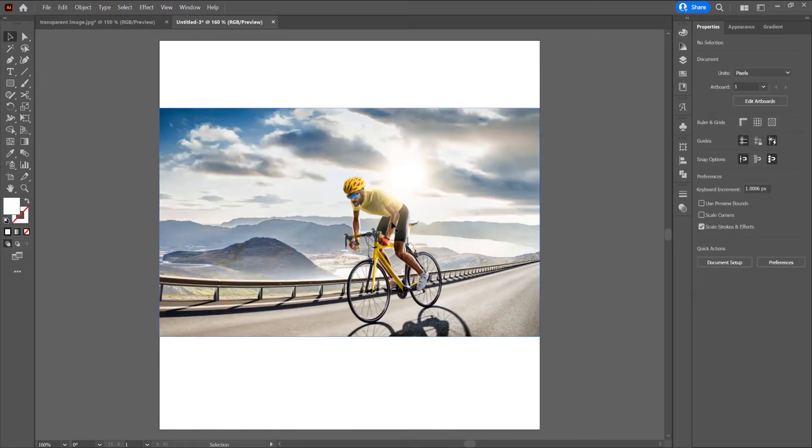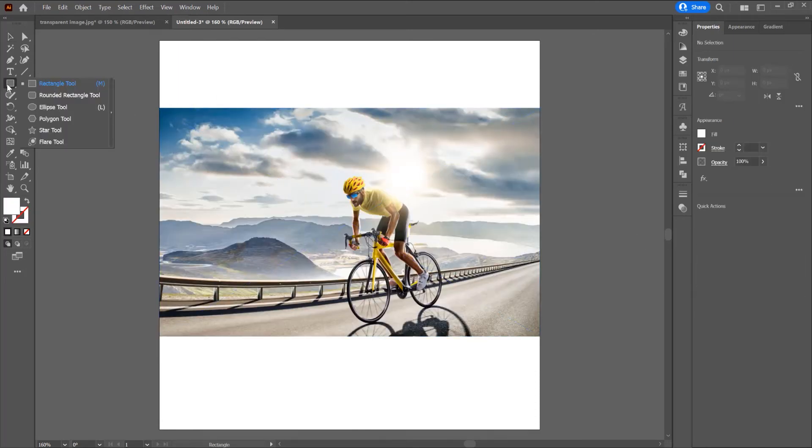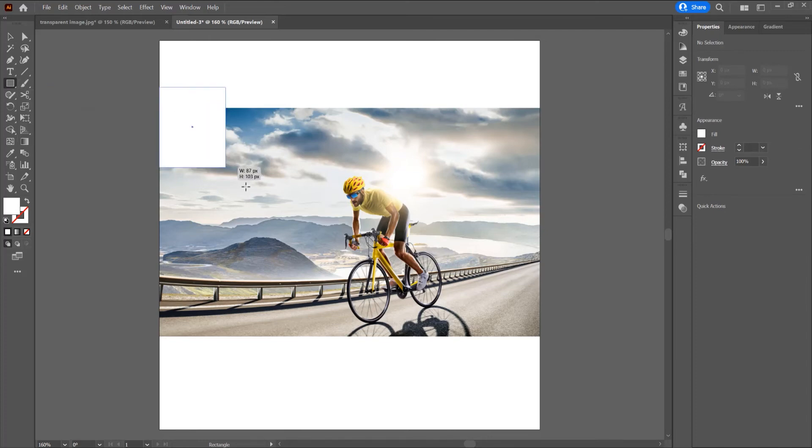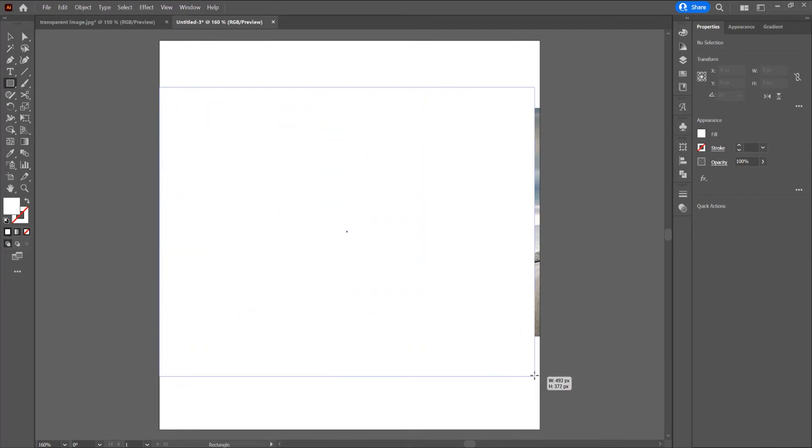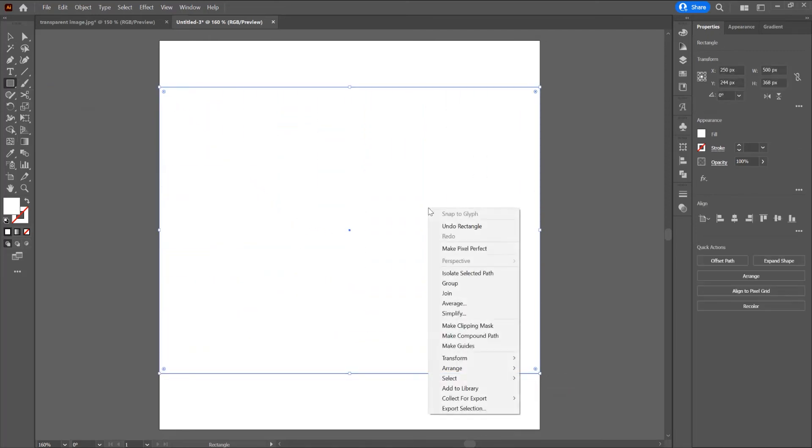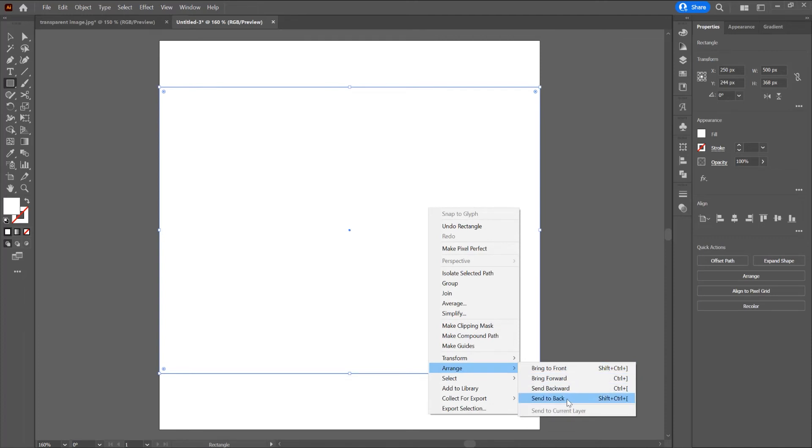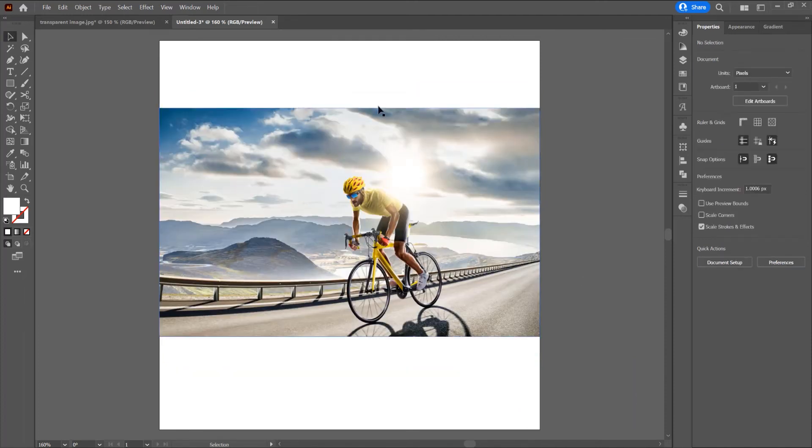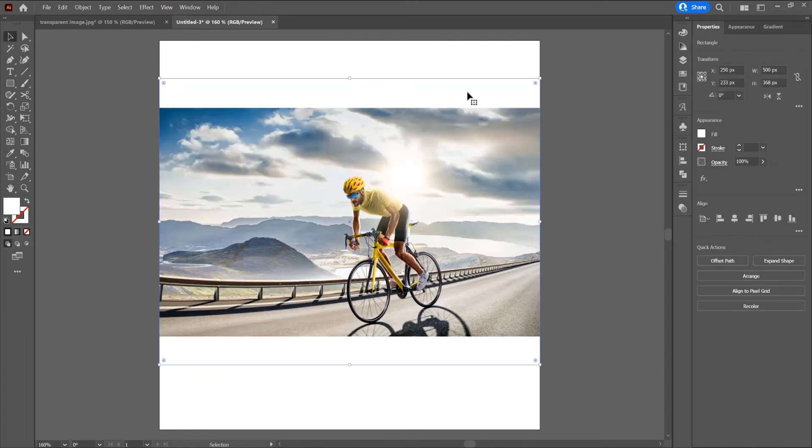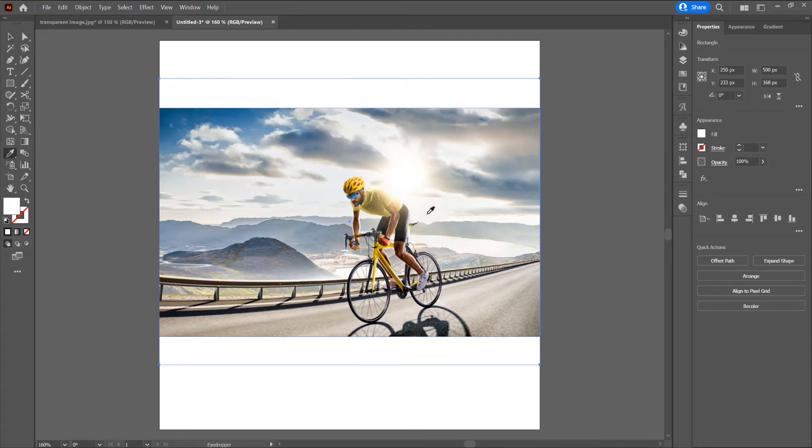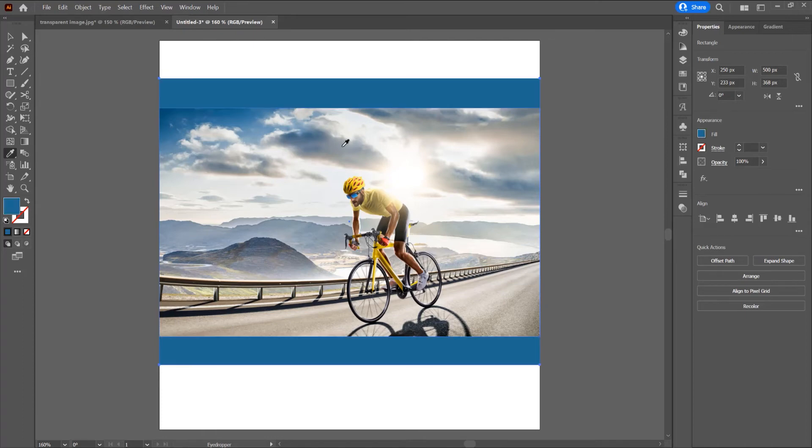Now I want to add a background. Click on this rectangle tool and just click and drag. Now right click, arrange and send to back. Now click on this shape and I want to choose a color from this image. Press I from eyedropper tool in the left side and let's choose a color.